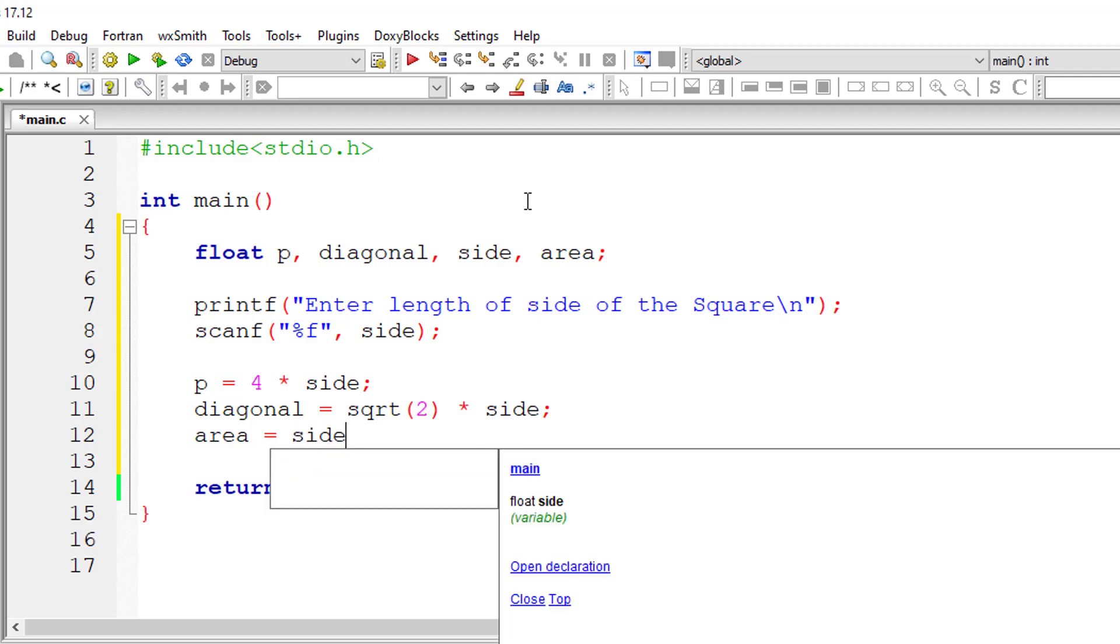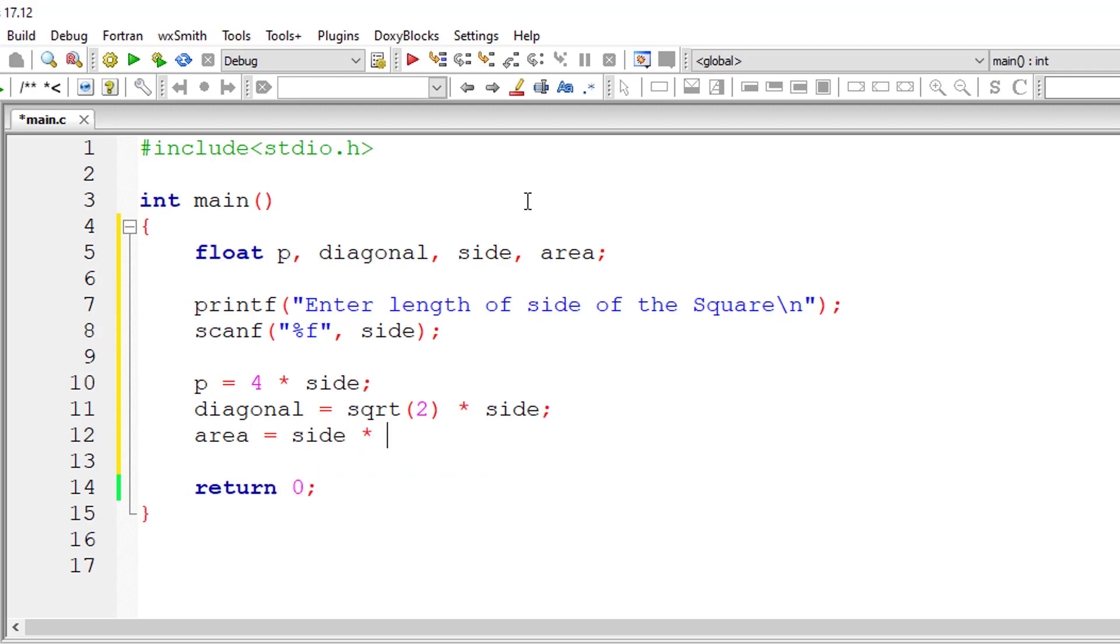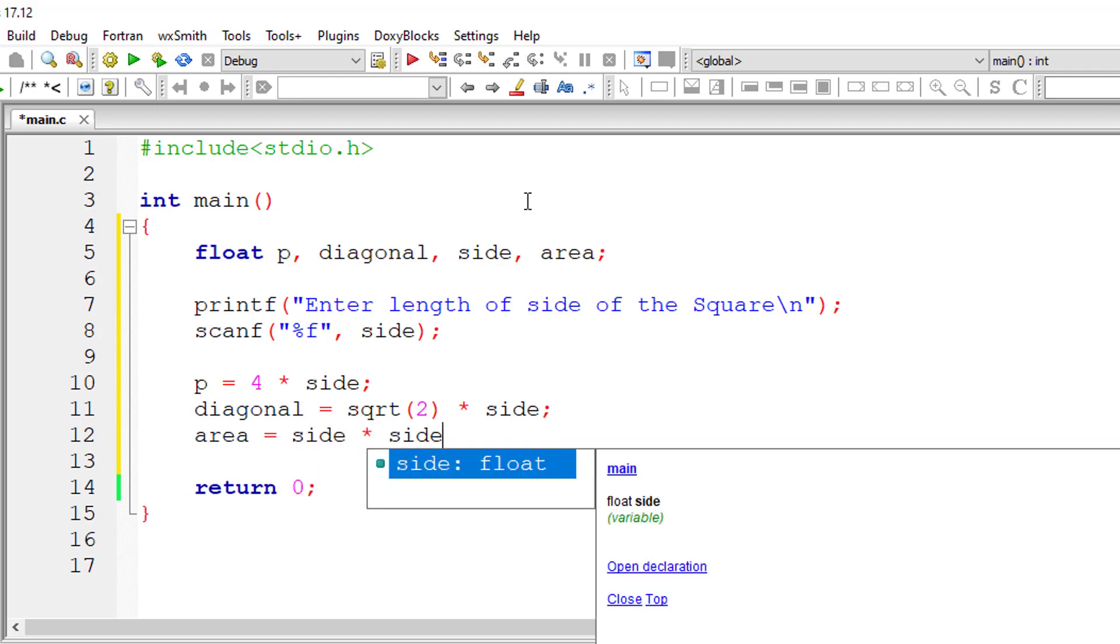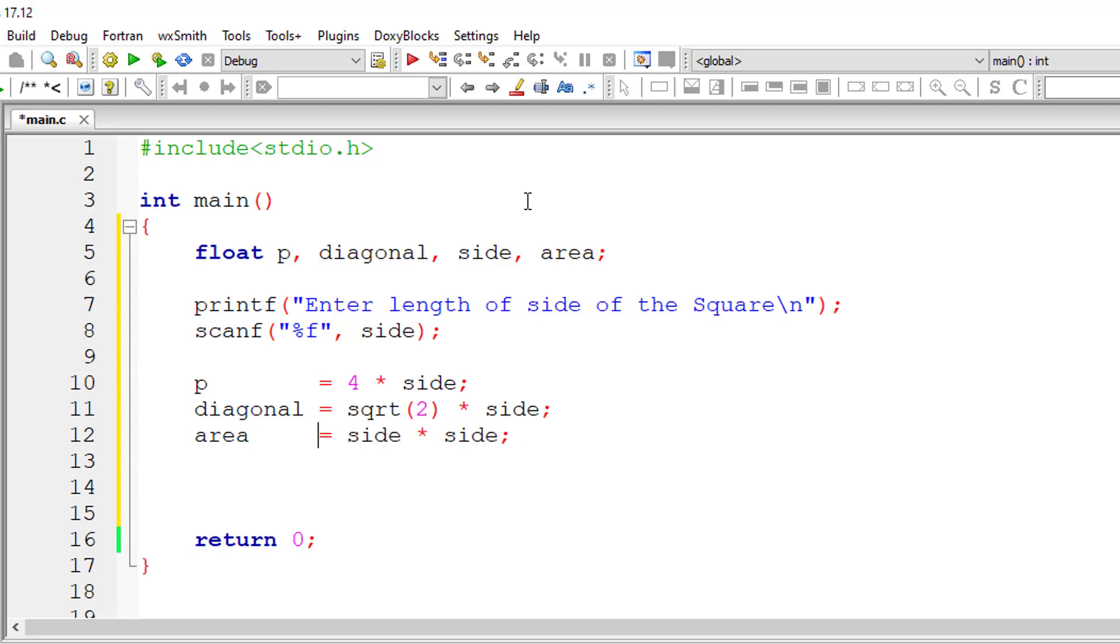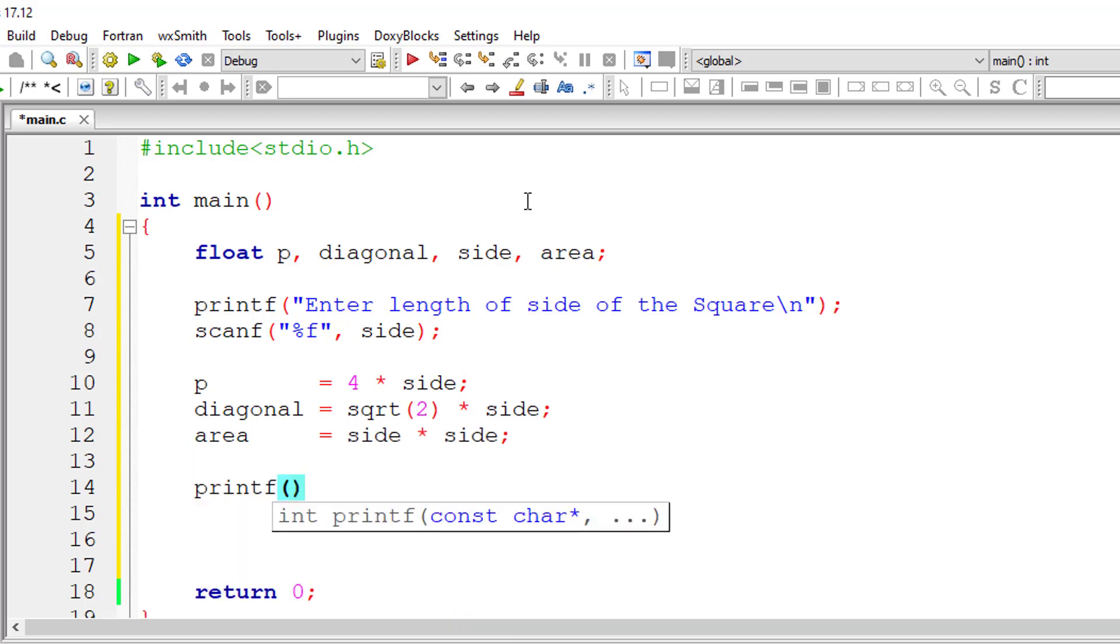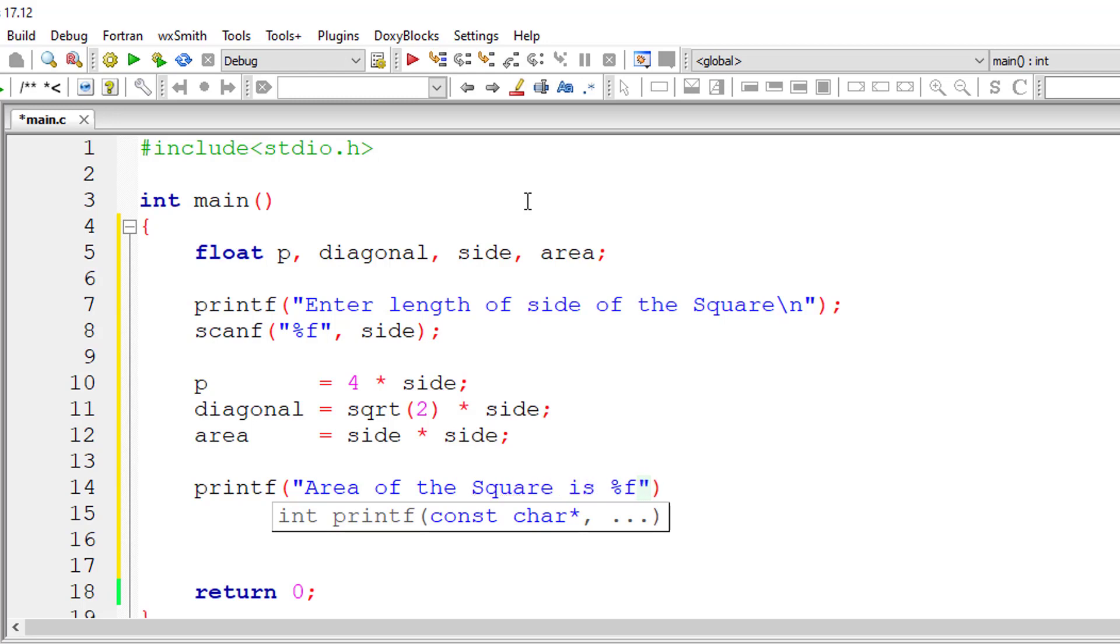area is equal to side squared, that is side times side. Let me align this a bit; it looks cleaner now. I'll display the result onto the console window: area of the square is percentage f, which is